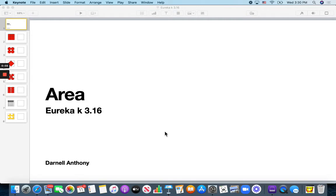Hi Kindergarten! Today we're going to talk about area. That's how much we need to fill something to cover it.